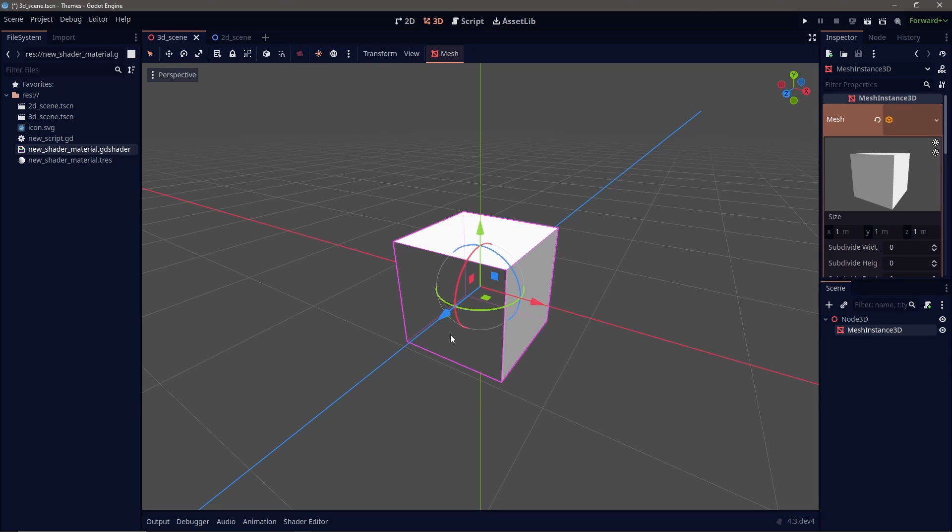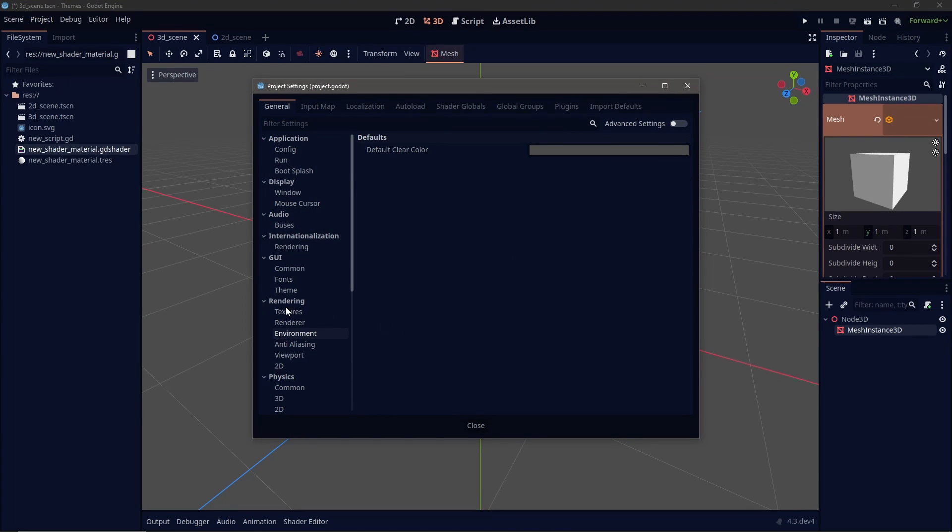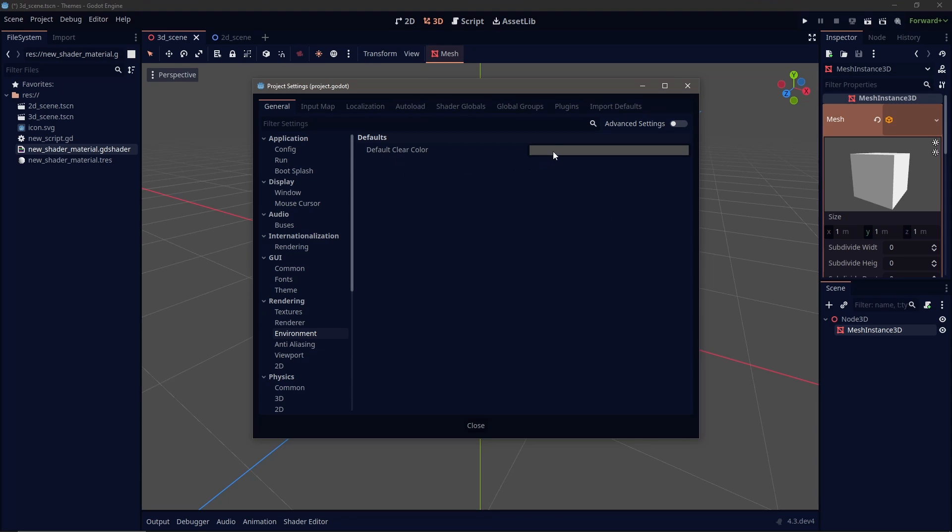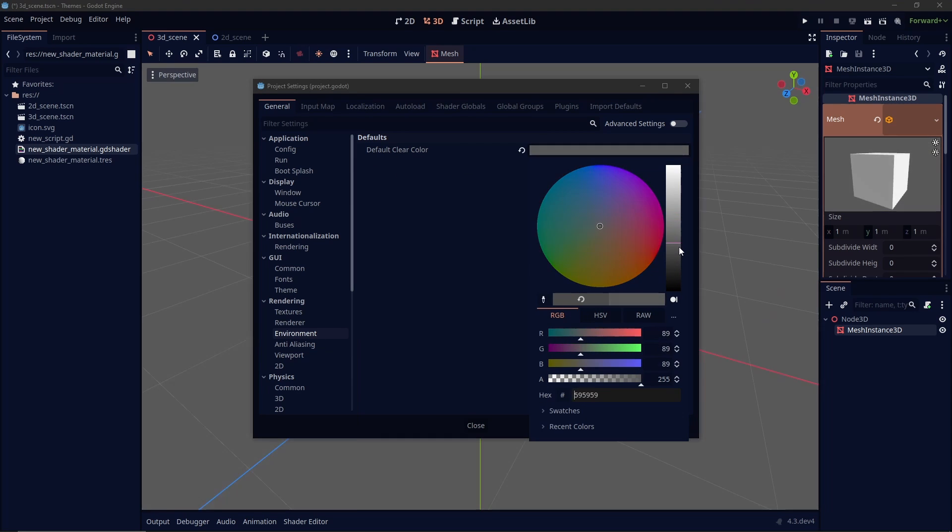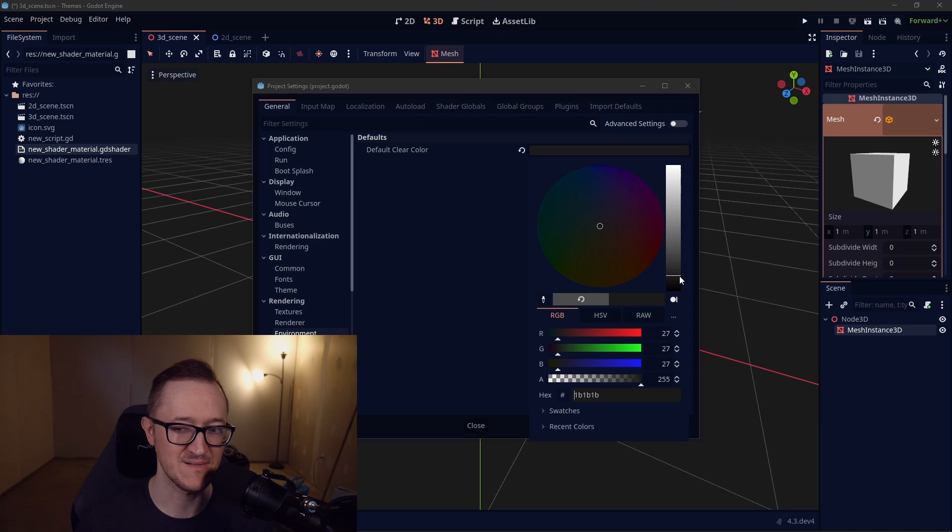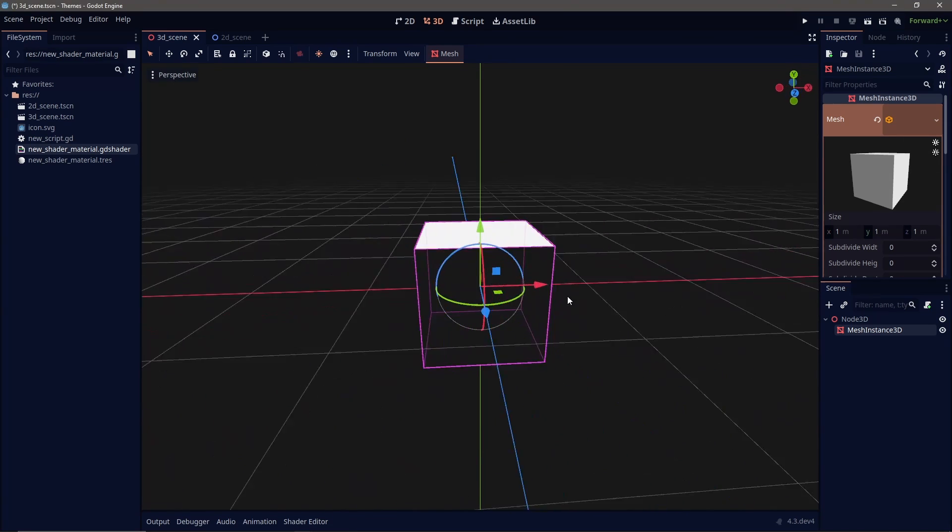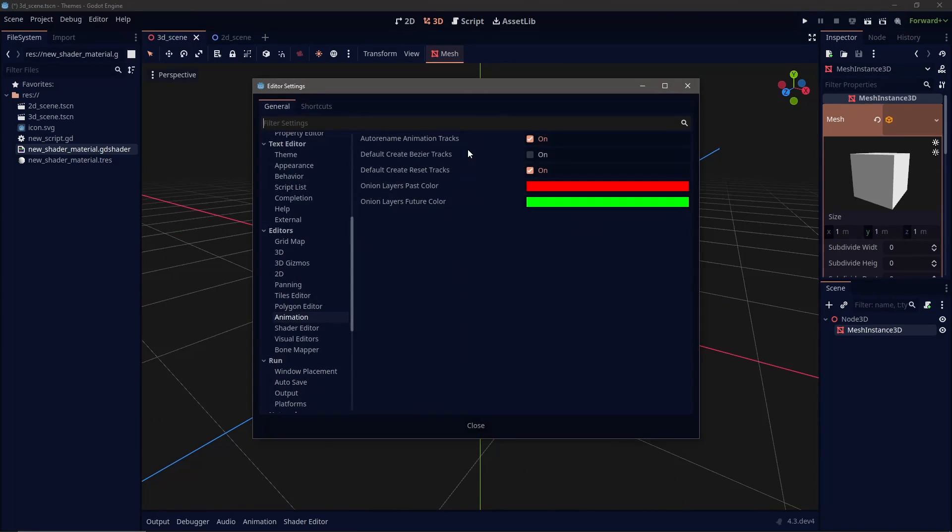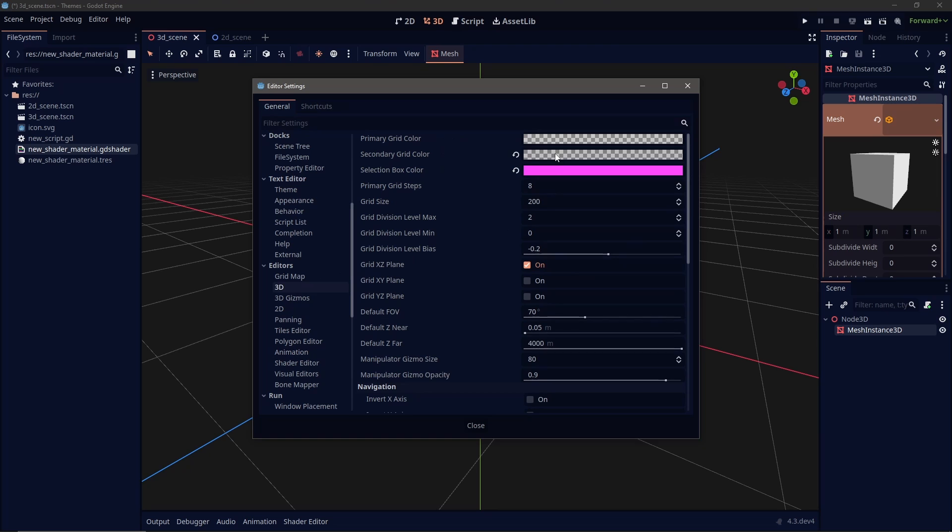Well, go to project, project settings, you kind of go to rendering environment and default clear color. You can change that to anything you like. I kind of like a little bit of a darker look. And there we go. Let's make this a little bit more 80s, right? Let's adjust this.